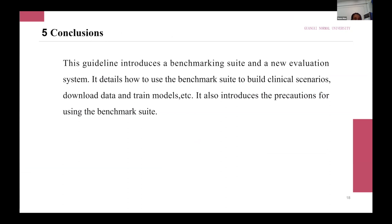In conclusion, this work proposes a dynamic configuration benchmark suite for various clinical settings that can be used to train, test, and benchmark various medical AI models, and introduces in detail how to use the Clinical AI Bench to train and test models.